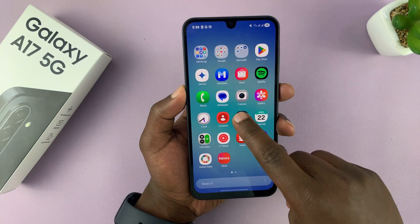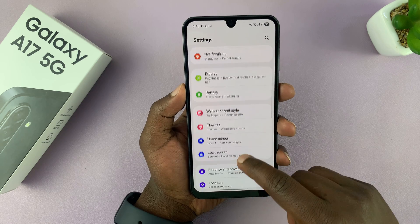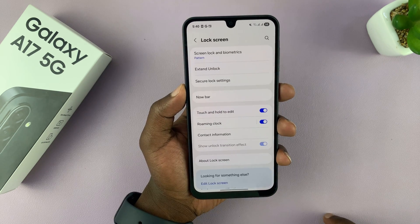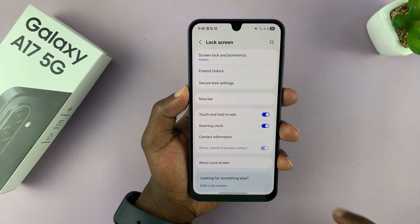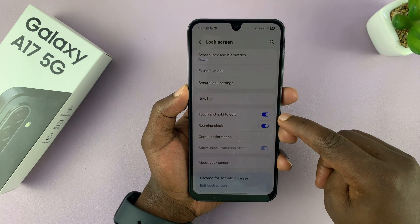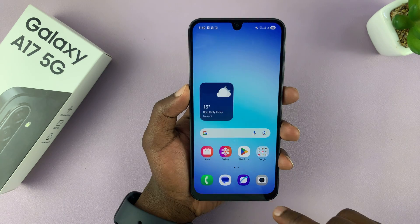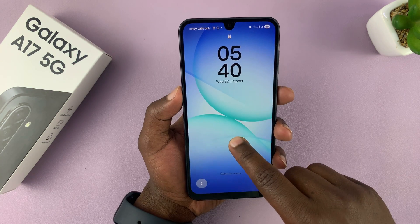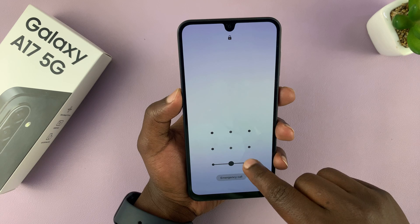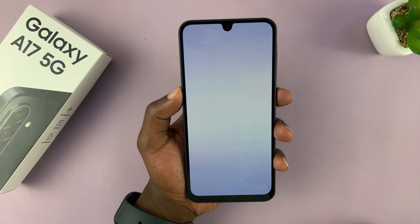Go to Settings, then scroll down to Lock Screen and tap on that. Under Lock Screen, make sure 'Touch and hold to edit' is enabled. With that enabled, you can simply touch and hold the lock screen, then unlock your phone, and that takes you straight to the lock screen editor.